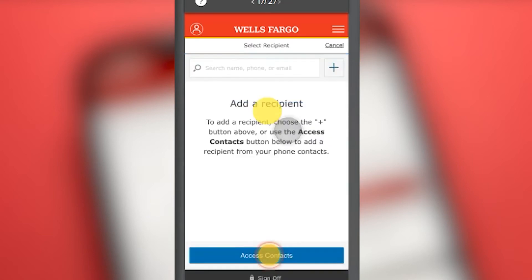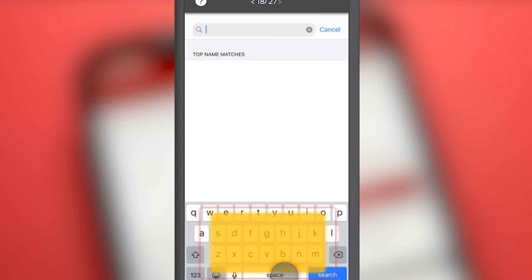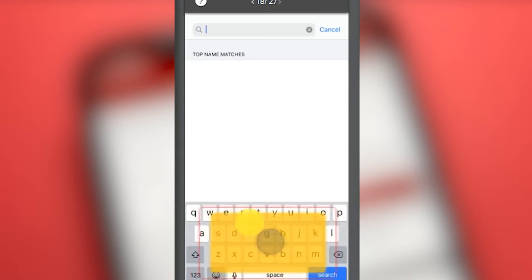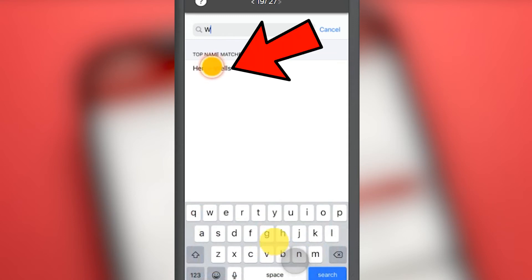Here we have to add a recipient; this recipient will be in our contact list. We press the blue button to access our contact list and find who will be our recipient. We must write their name and according to the suggestion we choose which of them is correct, then click on the contact to whom we want to send the money through Zelle.